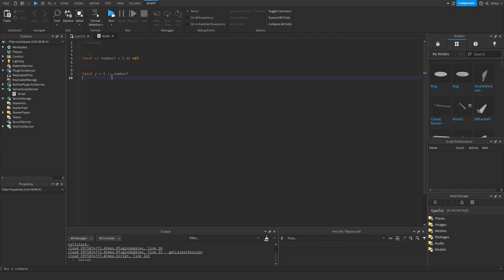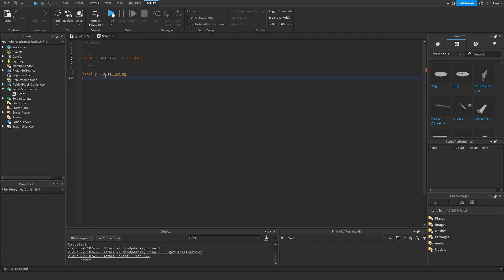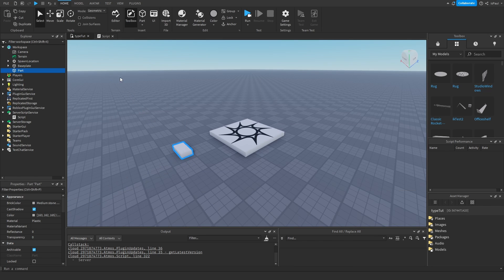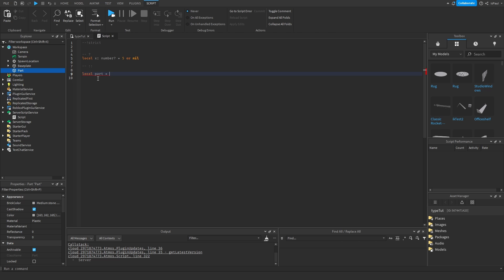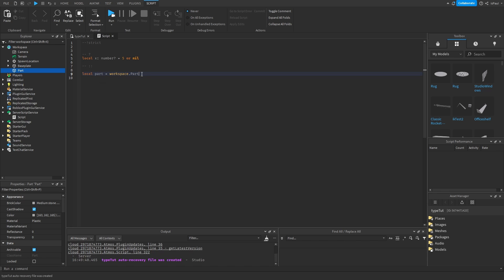Assertion is used when you want to assert a type. You could tell it to be a `string` but it will give a warning because it's trying to cast a string type on a number. As a practical example, if you want to get a part from the workspace — `part = workspace.Part` — it's going to have a type of `any`. Using assertion you can tell the script this part is a `BasePart`, so now it will have that type instead.